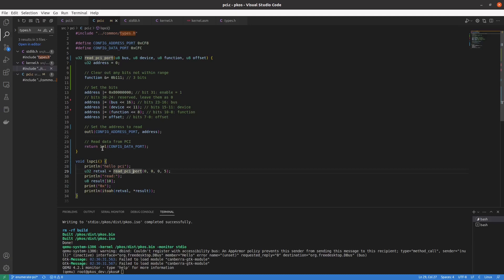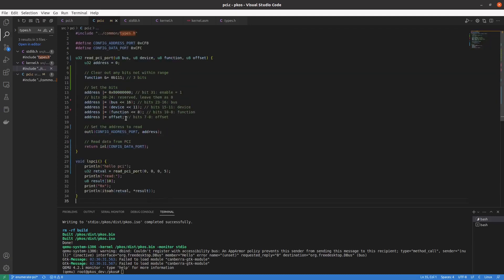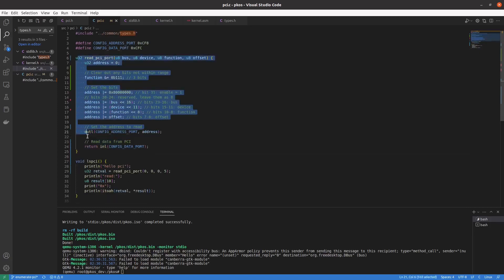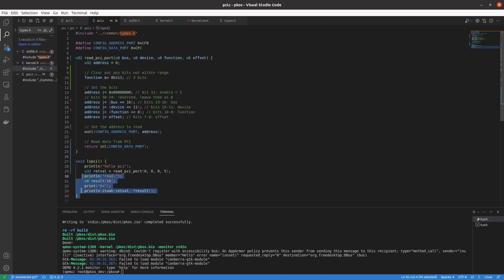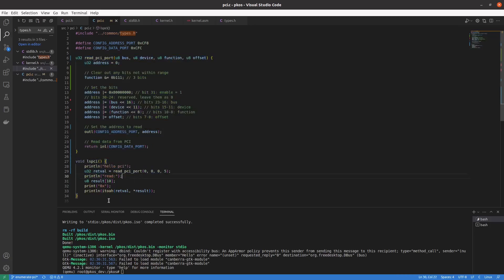We haven't quite enumerated PCI, but we have one of the fundamental tools needed to enumerate PCI and start to make sense of the data we're getting back from our PCI devices. I'm going to call it a video. In the next one we can really dive into this and hopefully get some good results and truly enumerate PCI space. We've taken a big step in that direction.